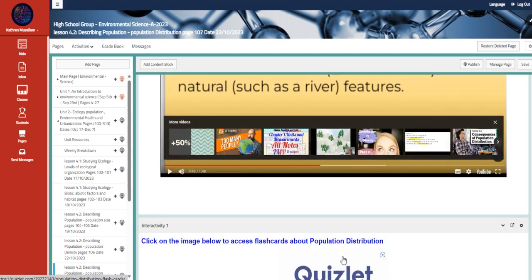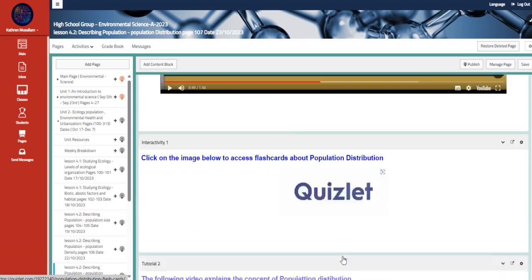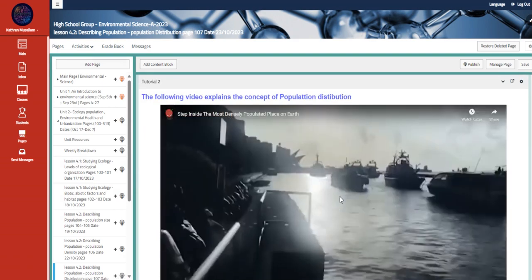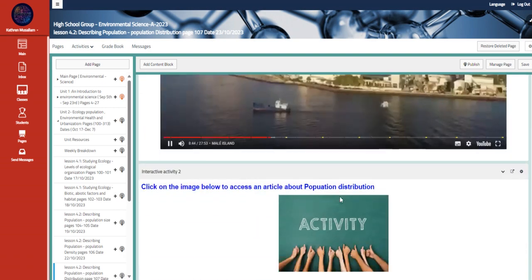And then we have here flashcards about the same topic as well. Also, the concept of population distribution.